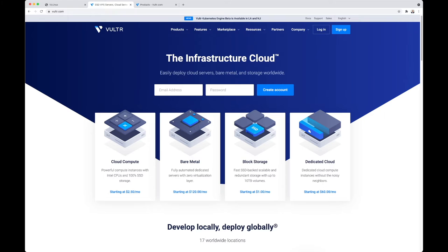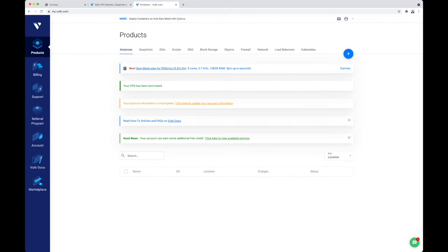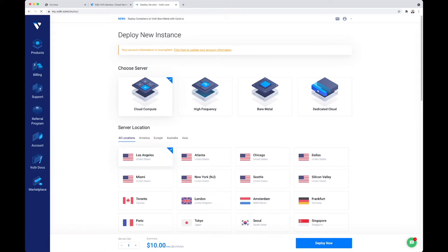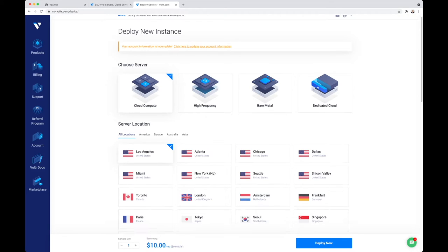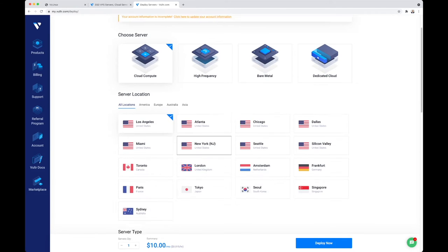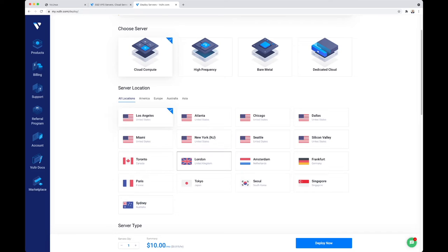I have already logged into my Vultr account, and here we go. In order to create an instance, I can click on the plus sign at the top right and click on deploy instance. Then you choose the server type - this is going to be a cloud compute instance. Next we need to place the server.